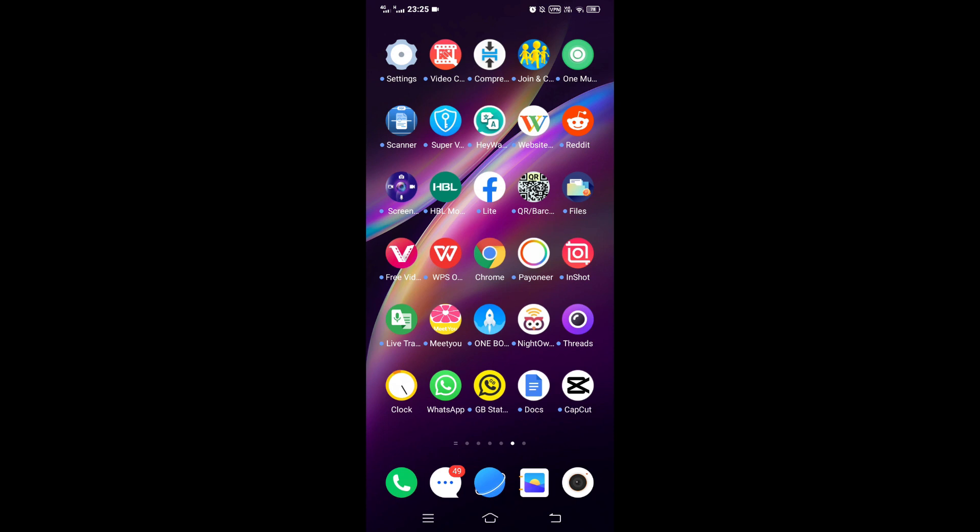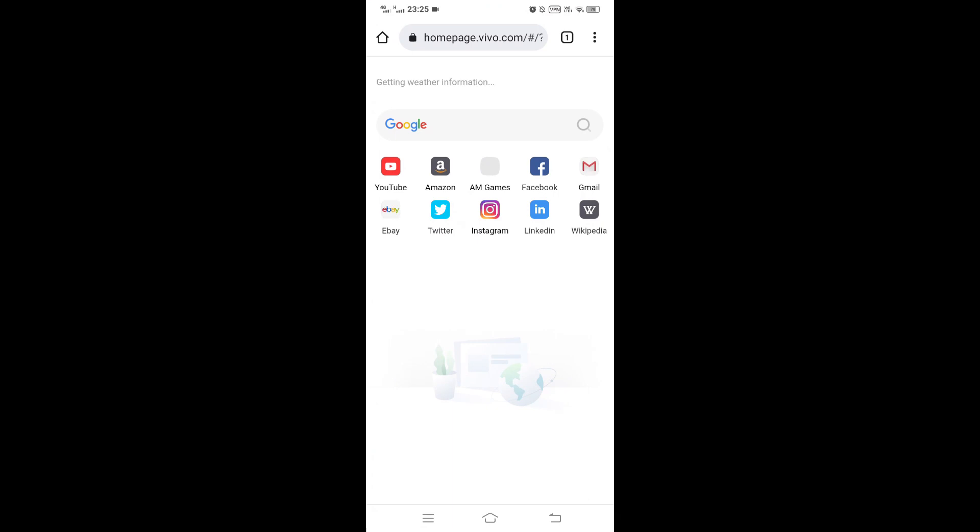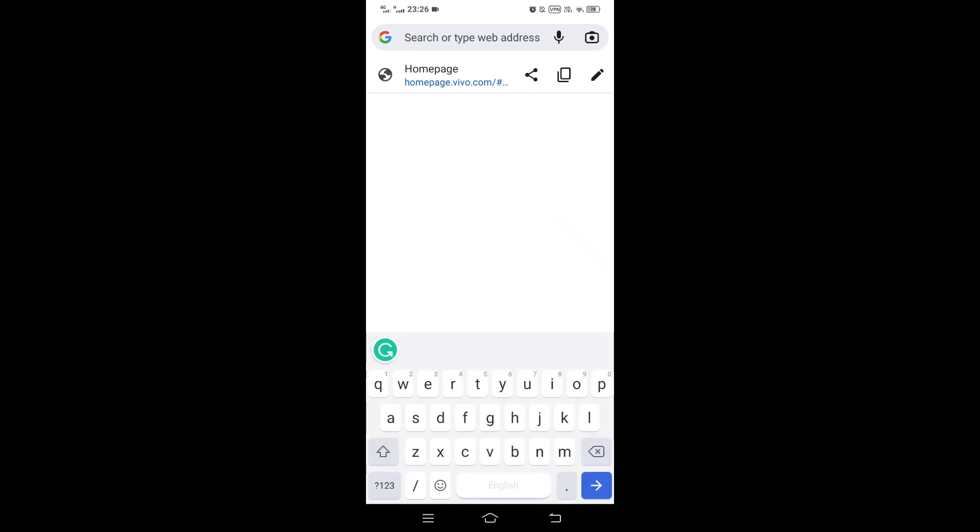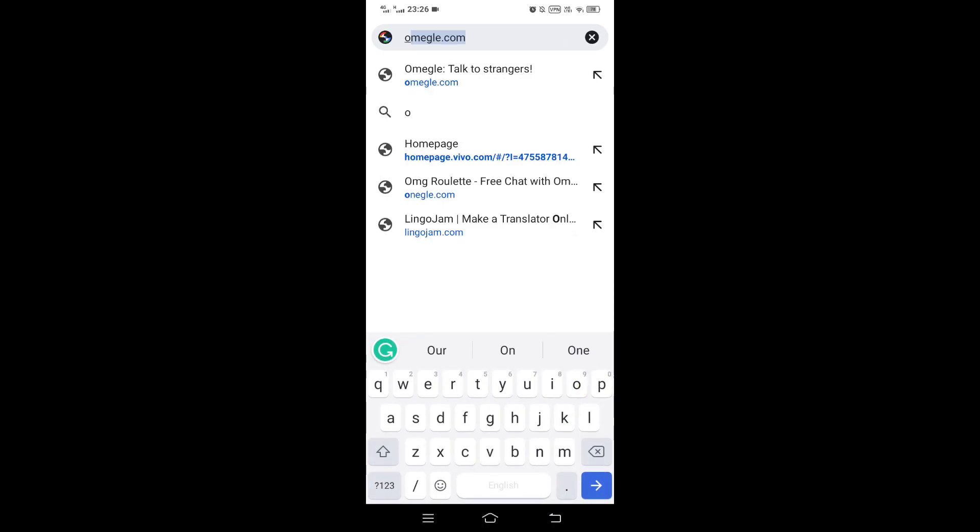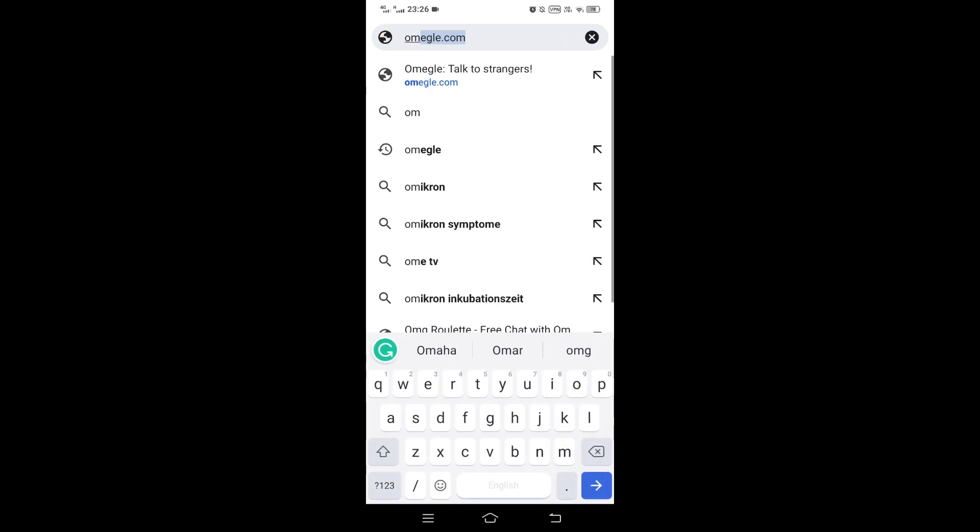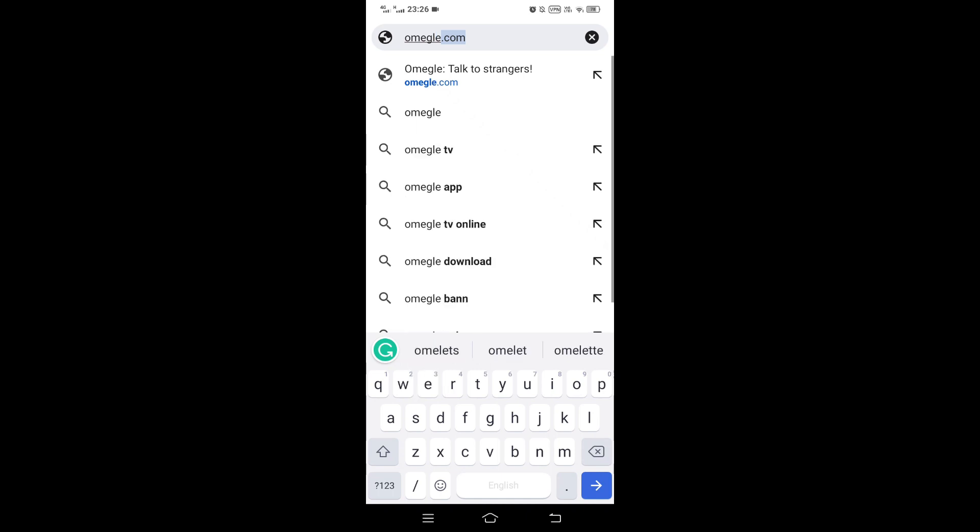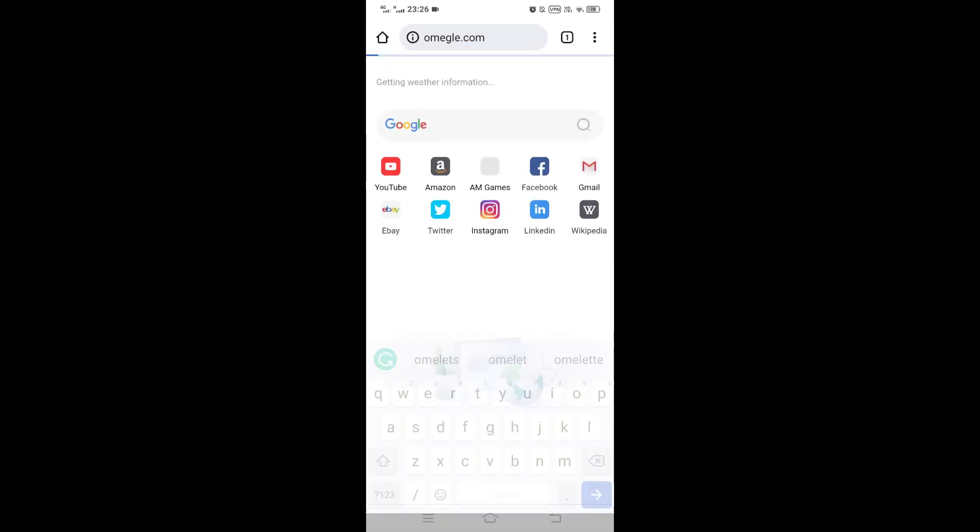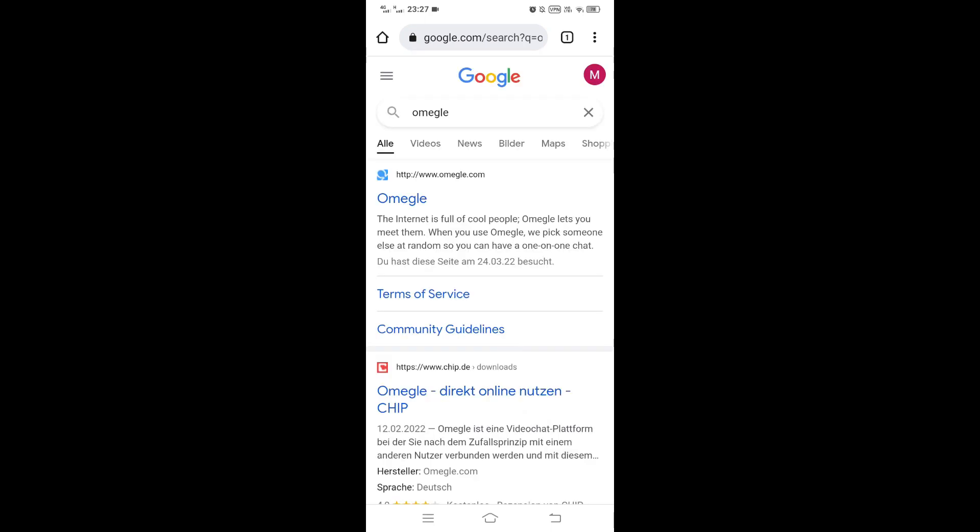Once you turn on your phone, go back to Google Chrome, then go to Omegle. And the site will work just fine. So try it and it would work.